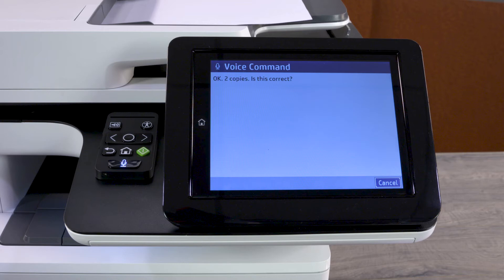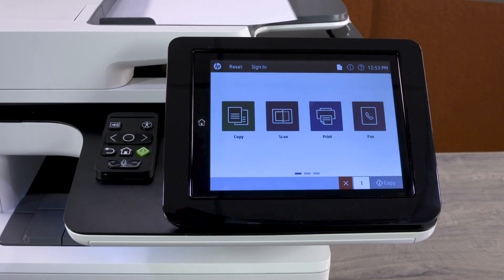If the information is correct, say "Yes" or "Correct." The HP Accessibility Assistant then says "Preparing Job," pulls the original document into the printer, and completes the copy request.